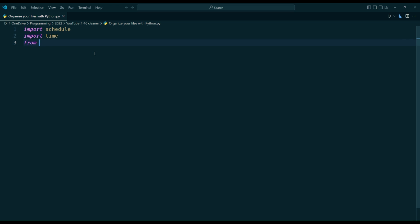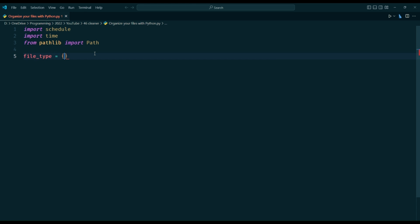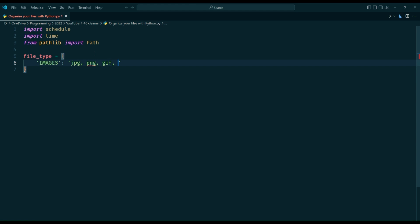In accordance with Einstein's instruction, I made an effort to simplify, but not any further. To achieve the task of sorting files by extension in this script, we just need three modules: Pathlib for working with file paths, schedule for creating a cleaning schedule, and time for carrying out the schedule. Although using the OS module or combining OS and Pathlib might get the same result with a few more lines of code, I've chosen to use Pathlib here for its simplicity and readability.